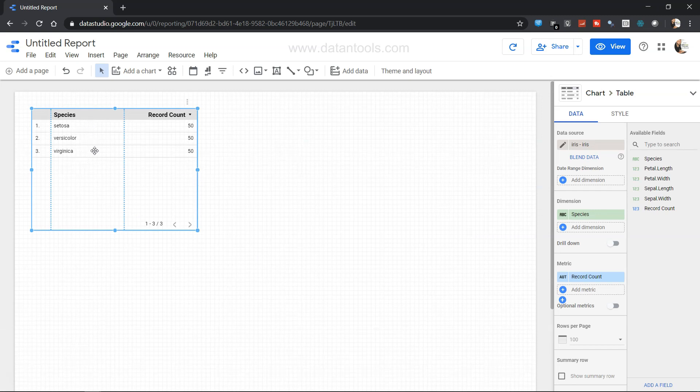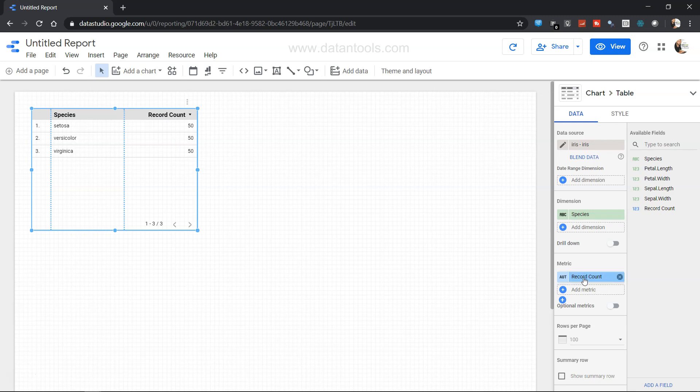So it will by default pick up one dimension. For dimension you have species and the record count is 50. So by default, record count is the metric which is being taken. Species is the dimension which is presented over here, and you have data source as iris.